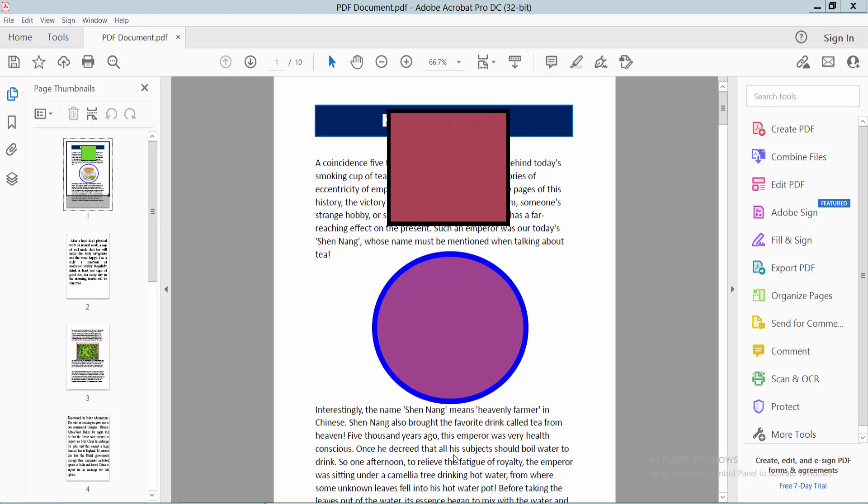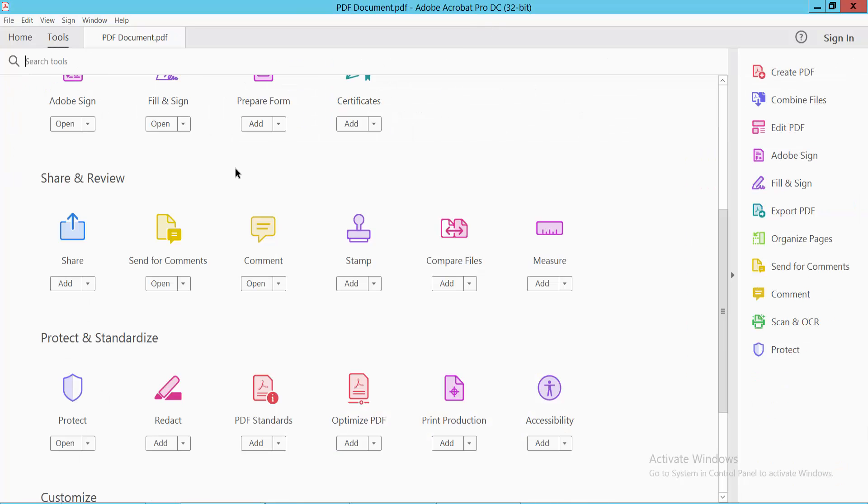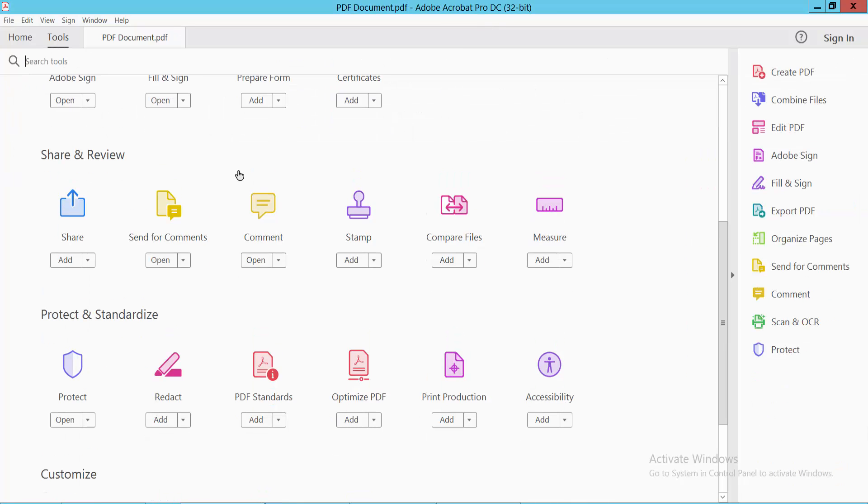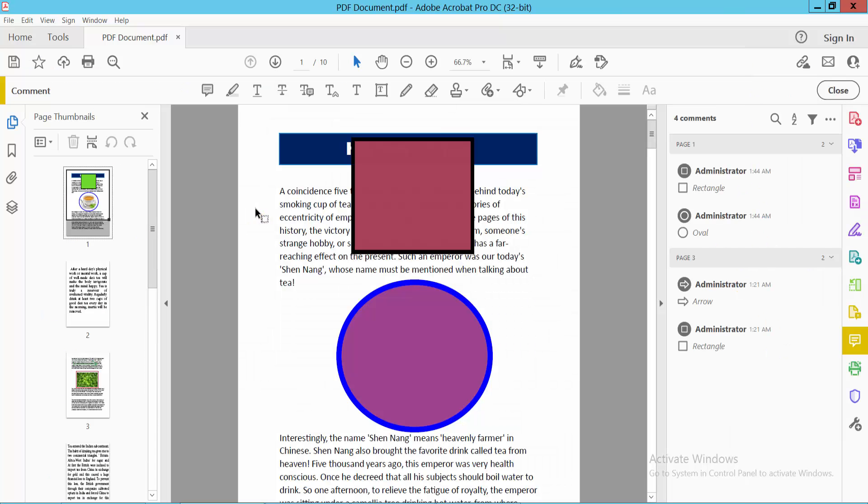Hello everyone, today I will show you how to change a shape background color or fill color using Adobe Acrobat DC. Open your PDF file and select the Tools option. Now scroll down, you will find the Comment option, select it.